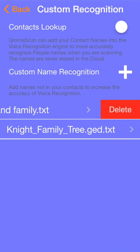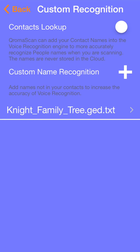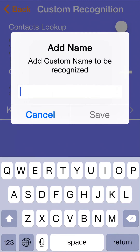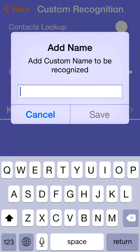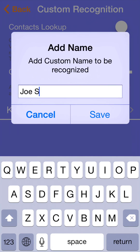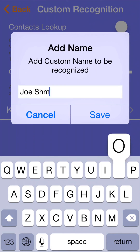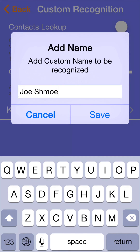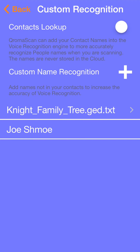If I ever need to delete a list, I can just slide the list over to the left and it will delete all the names on that list. There is one more way to get names into your app, and that's by tapping on the plus icon that is right in the middle of the screen. If you tap on this icon, you'll be able to add individual names one by one.